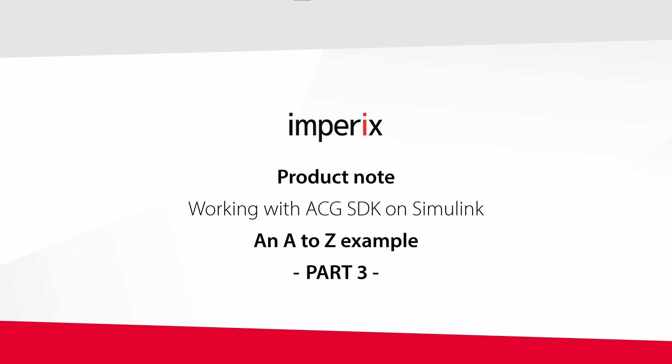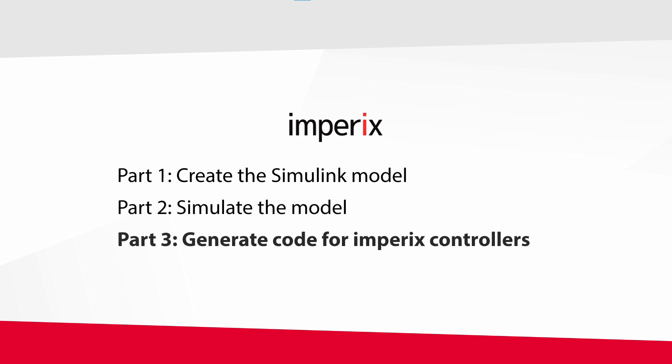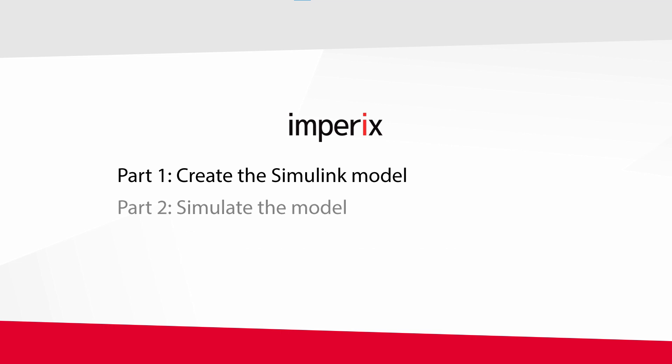Hello everyone and welcome to the third part of the Imperix ACG SDK Getting Started Guide. This video is dedicated to the experimental validation of the control of a buck converter that we've developed in the first two parts.